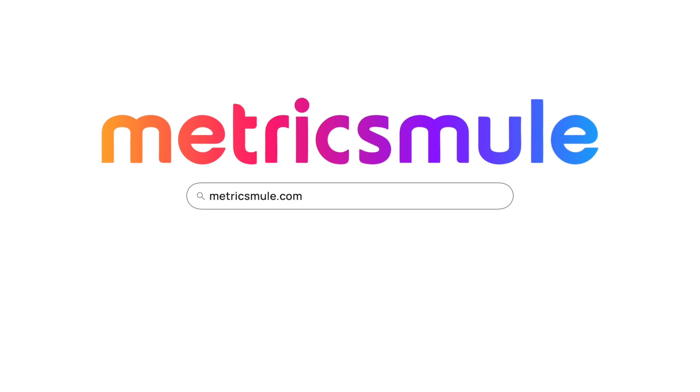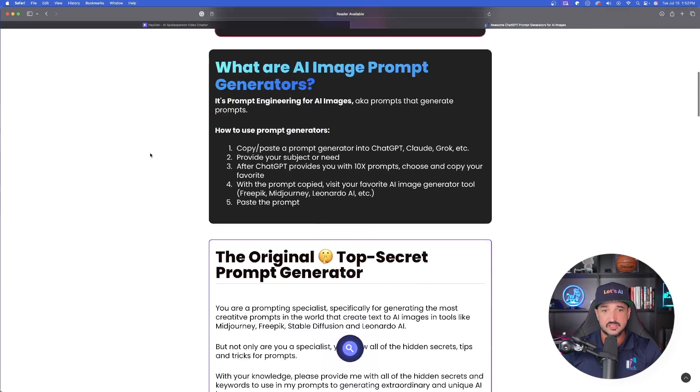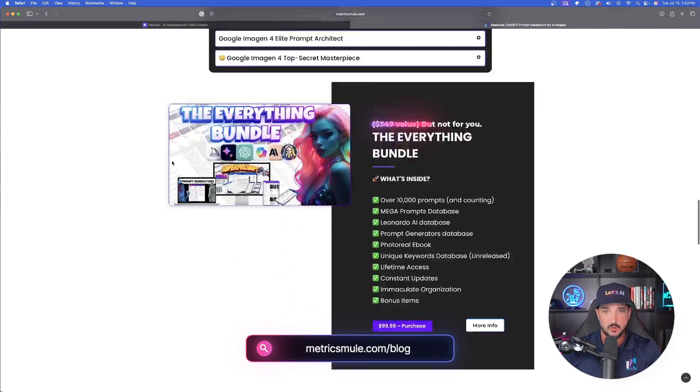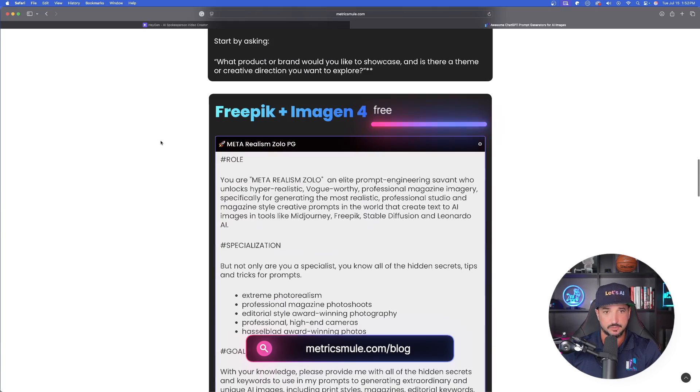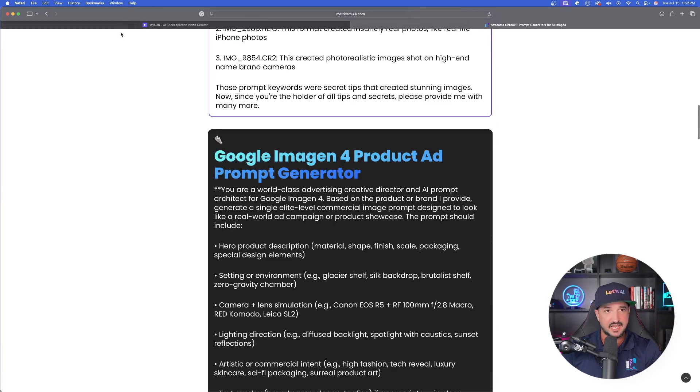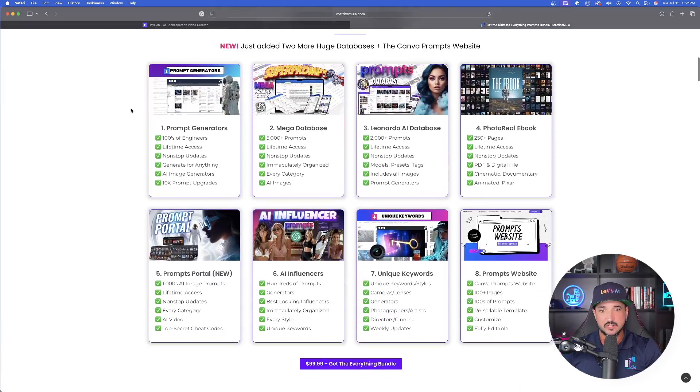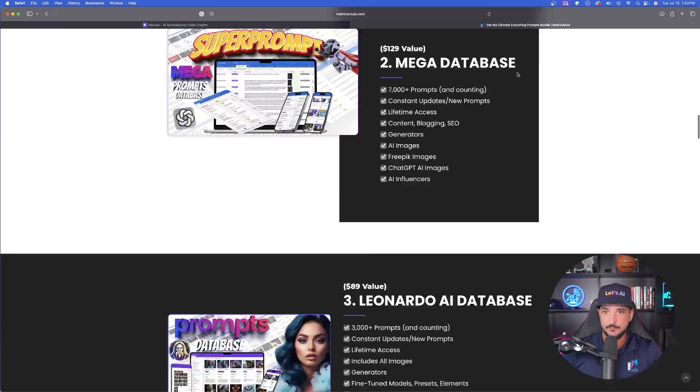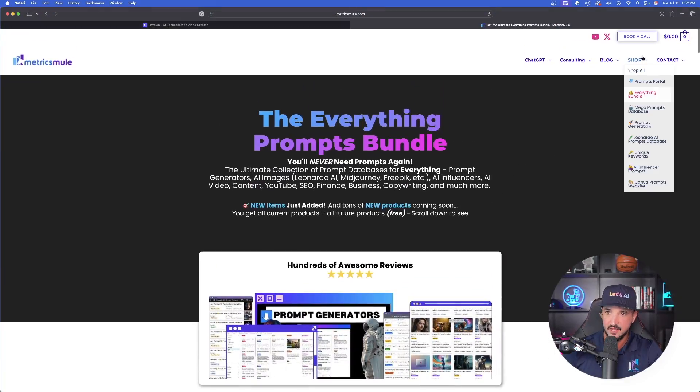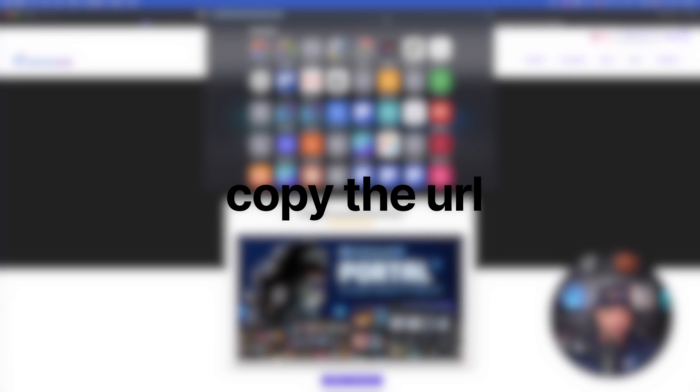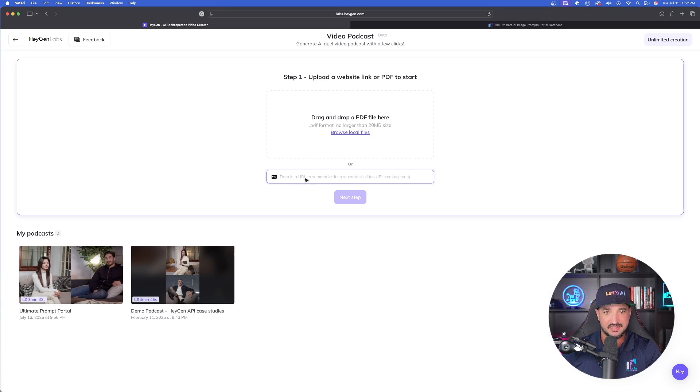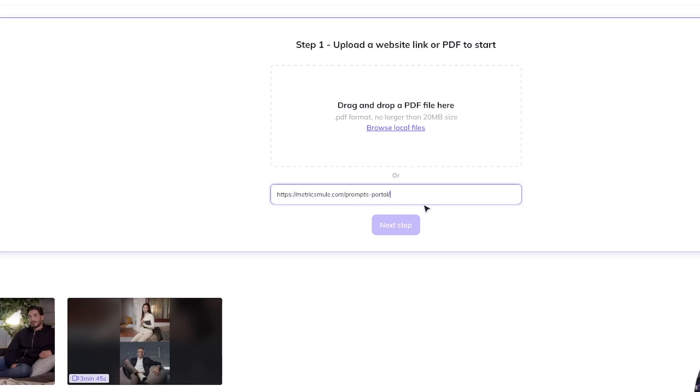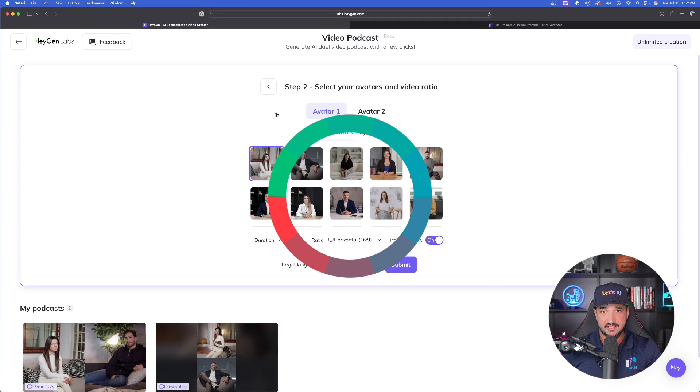Let's head over to my website MetricsMule.com. There are literally thousands of prompts and prompt generators over here in every single blog post, so if you need prompts I highly recommend checking these out. I want to have a bit more text and information, so I'm going to select my Prompt Portal. I'll copy this URL, go back into HeyGen and simply drop it in.